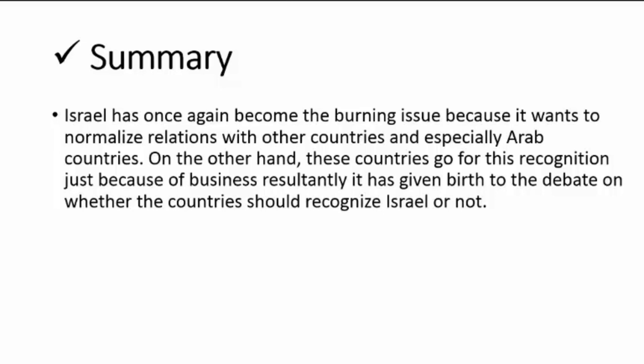To summarize: Israel has once again become a burning issue because it wants to normalize relations with other countries, especially Arab ones. These countries are going for recognition mainly because of business interests. This has given birth to a debate on whether countries should recognize Israel or not — whether Arab countries should recognize Israel is a question we will address in the next part.